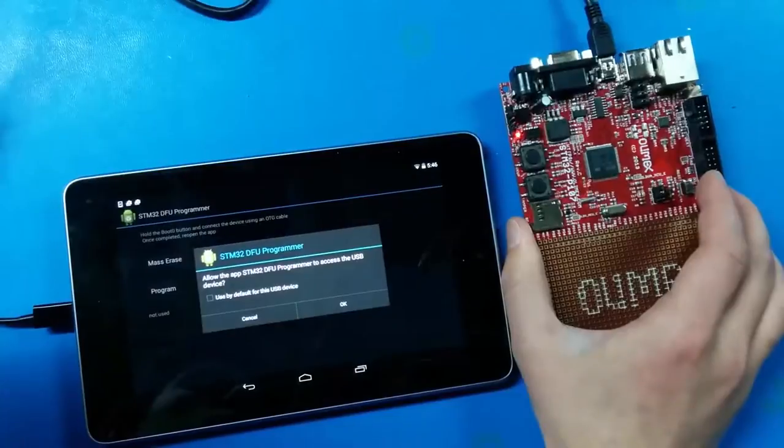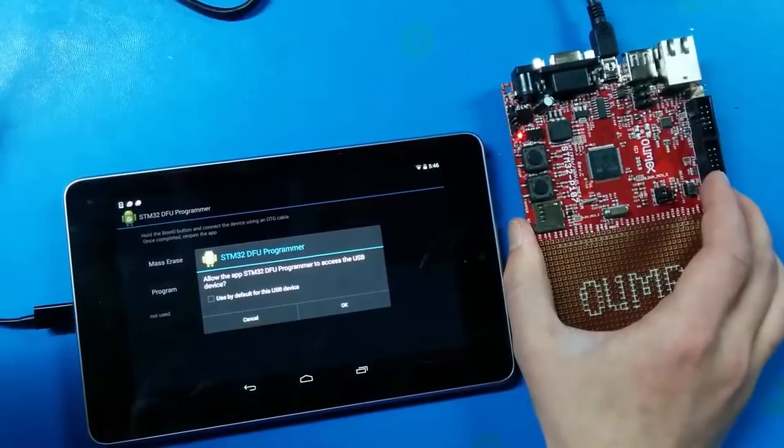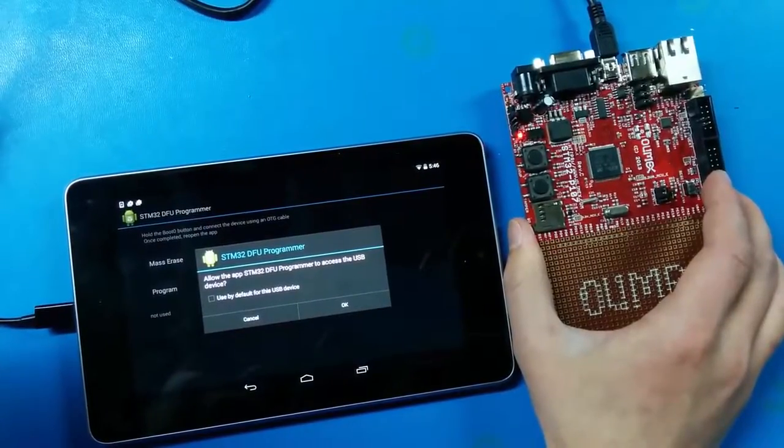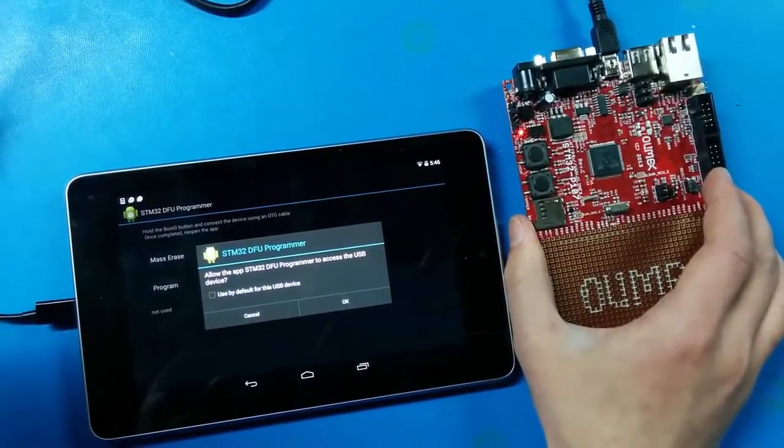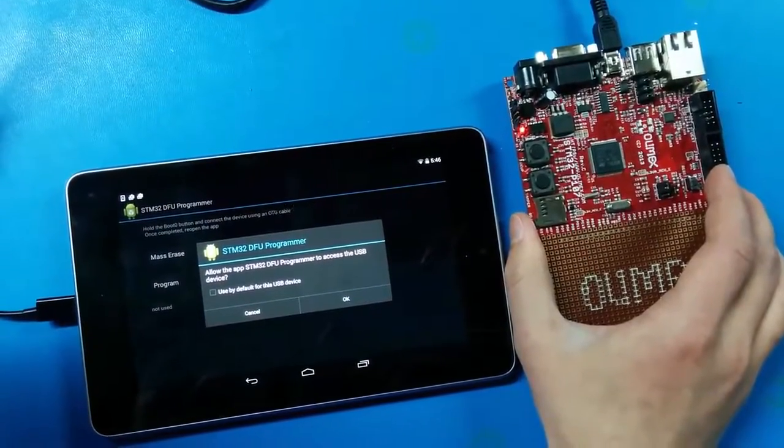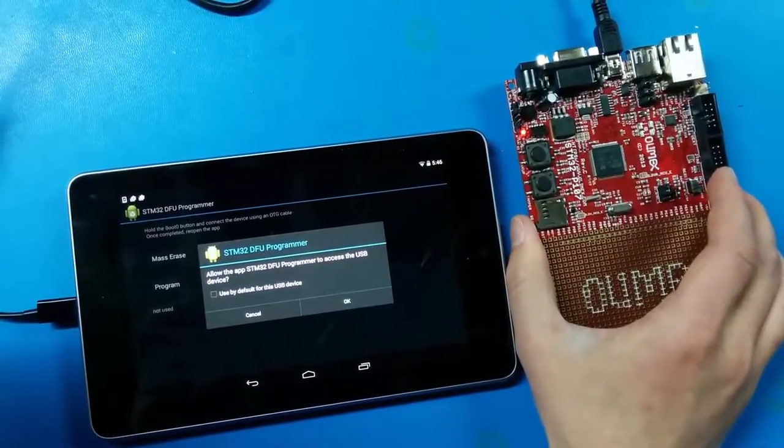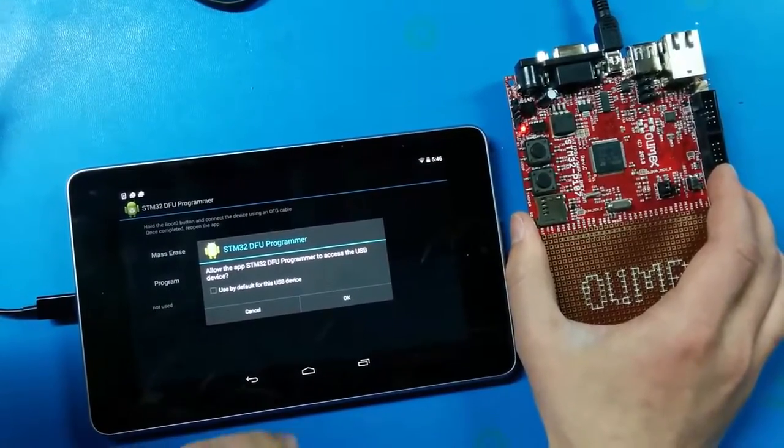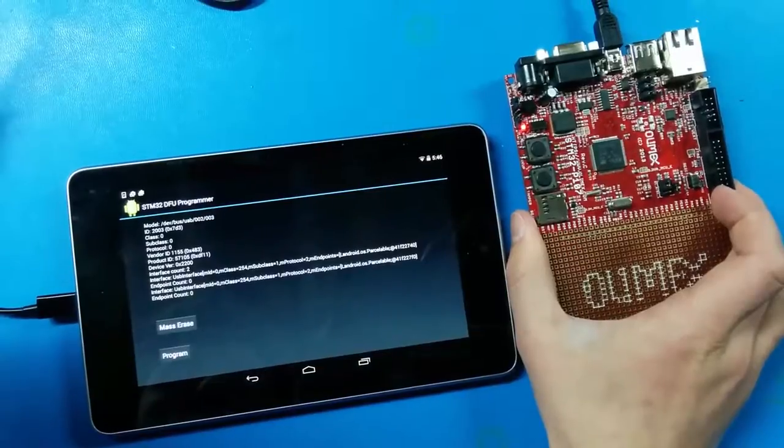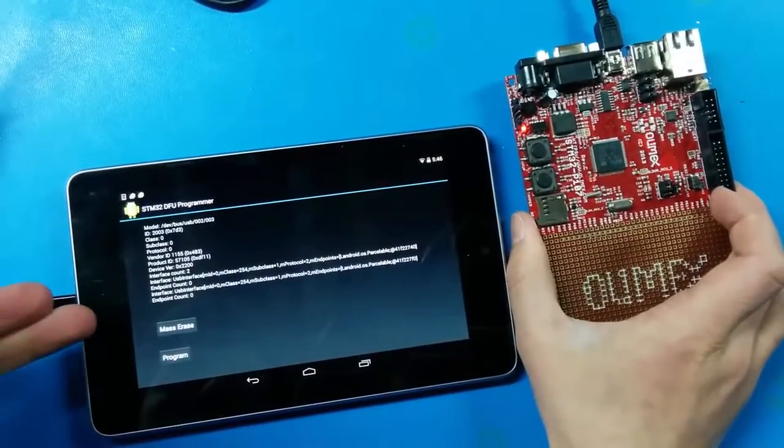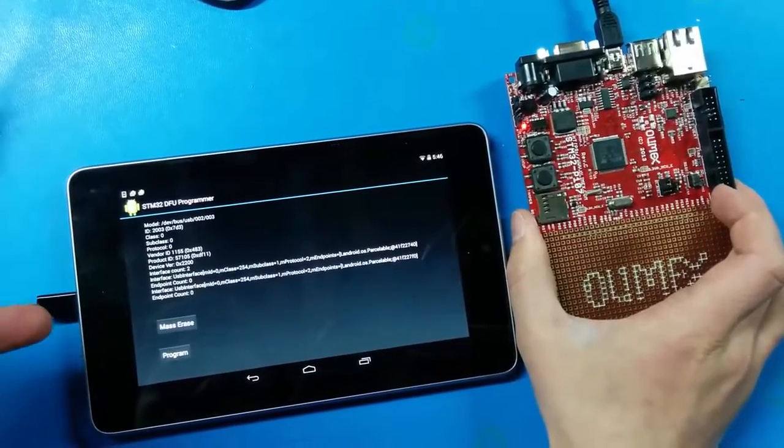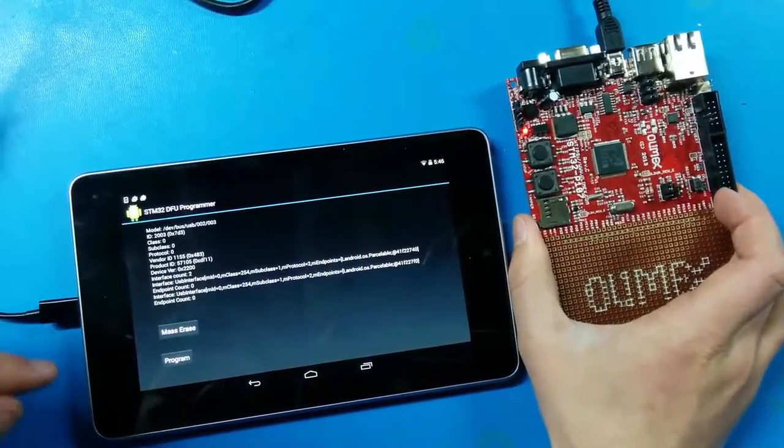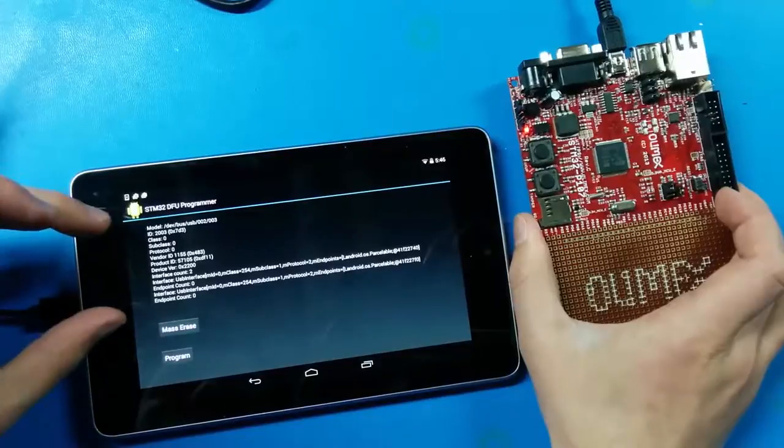I open the app again and I get a permission dialog that asks me to give permission to access the USB device. Press OK. And now I can see my STM device in DFU mode displayed in the text blocks.